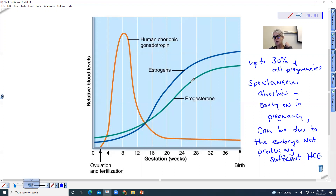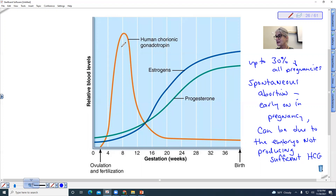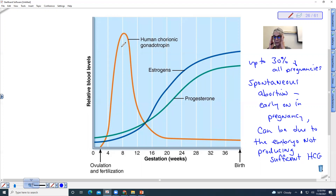These early high levels of HCG can be used to detect pregnancy with over-the-counter pregnancy tests. Interestingly, these high HCG levels may also perhaps be the reason behind morning sickness.